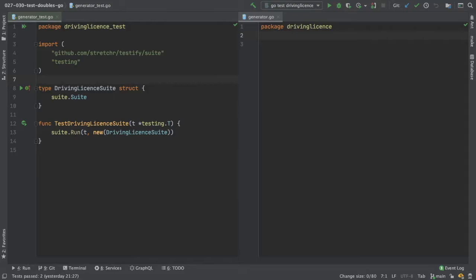So the functionality we're going to add to our driving license number generator today will be handling the case when an applicant is too young to be generated a driving license number, or the applicant already has a driving license so cannot have a second. Let's make a start on writing this code.